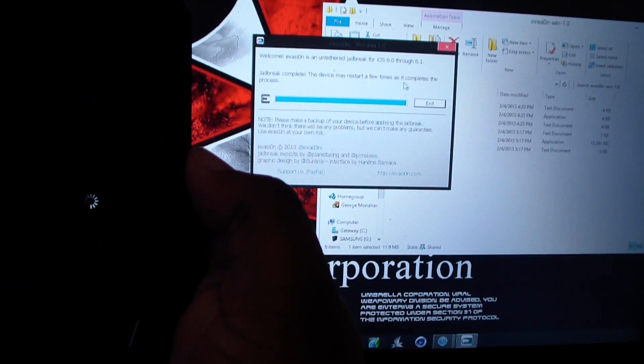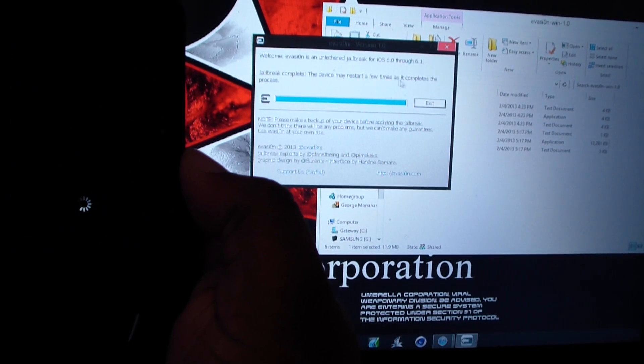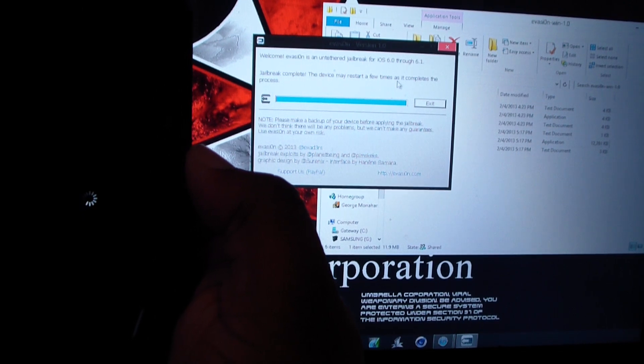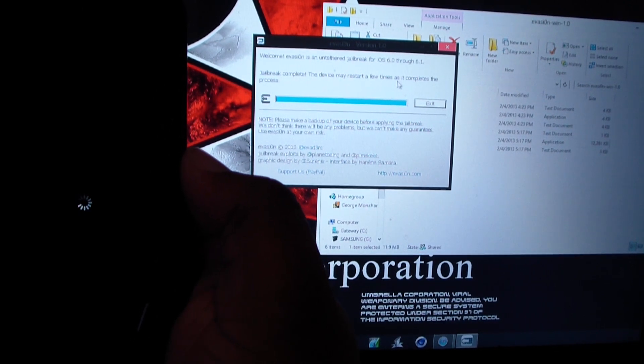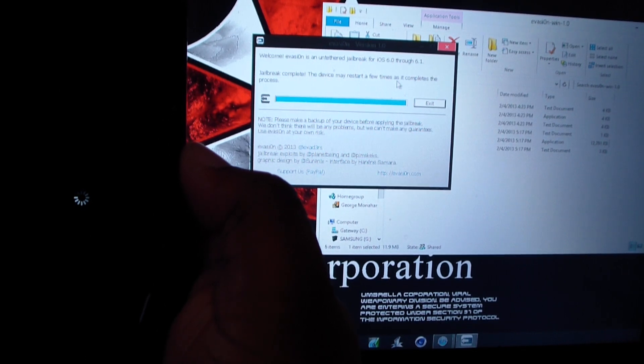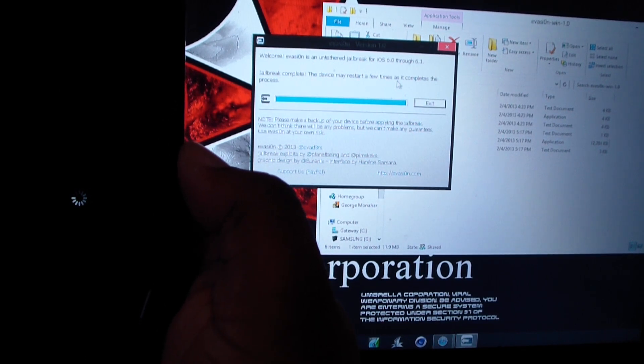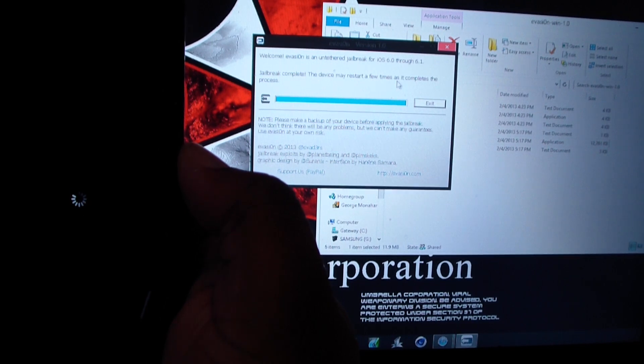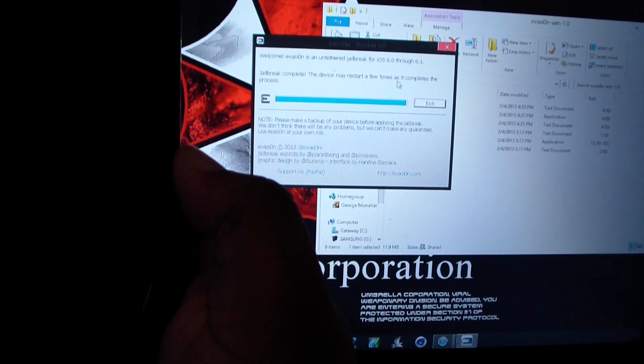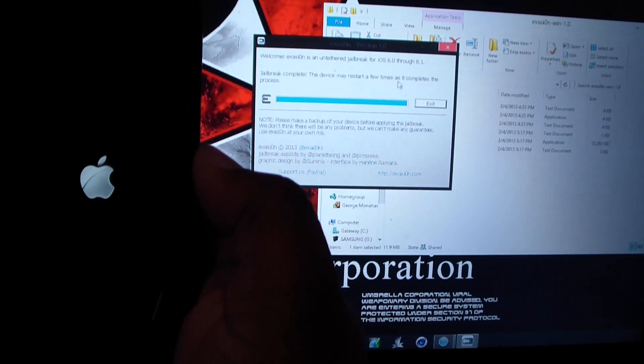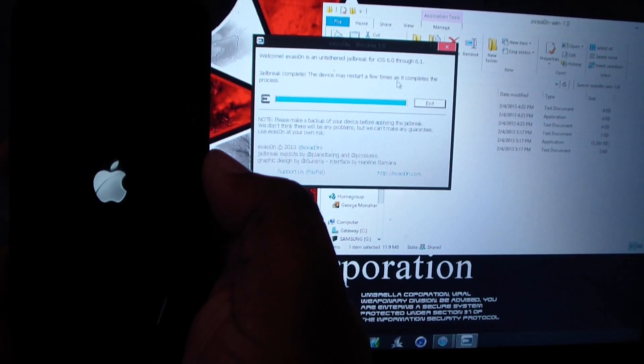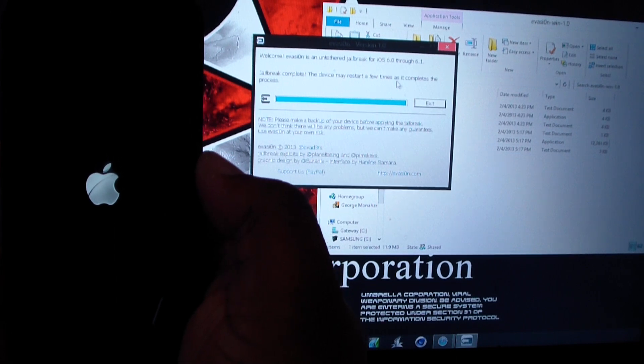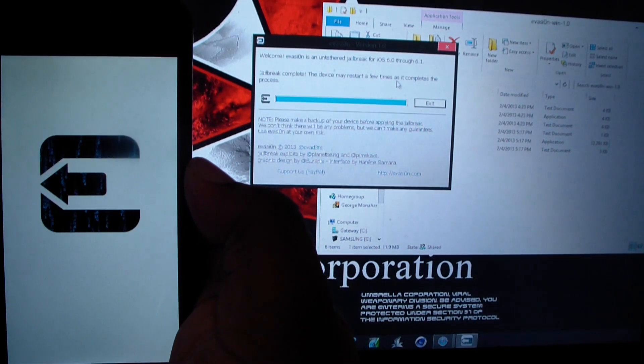And there we go, it's rebooting itself and this is the final stage. Okay, my jailbreak is complete, but I'm not going to finish it so I can actually show you exactly on my phone.